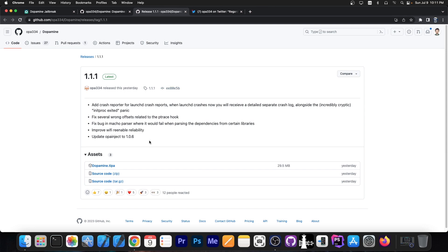The changelog is not exactly big. Version 1.1.1 adds a crash reporter for launch daemon crashes — when a launch daemon crash occurs, you'll receive a detailed separate crash log alongside the cryptic init proc exited panic. This helps the developer understand what's going wrong if you send the log, so they can fix bugs and crashes. It also fixes several wrong offsets related to the ptrace hook, fixes a bug in the macro parser where it would fail when parsing dependencies from certain libraries, improves Wi-Fi re-enable reliability, and updates OPA inject to 1.0.6.